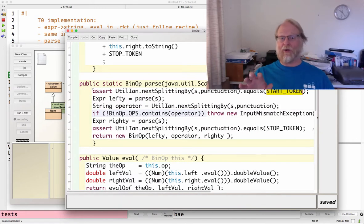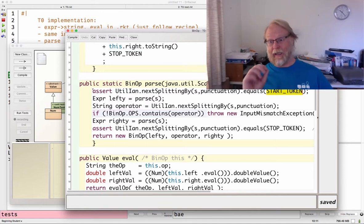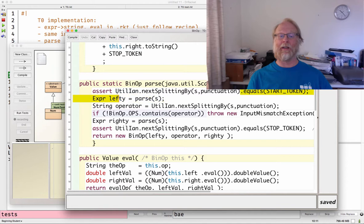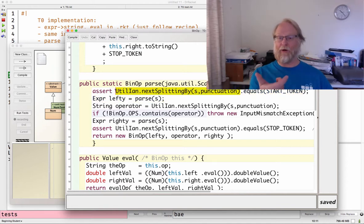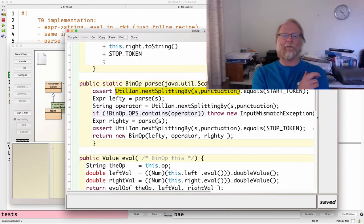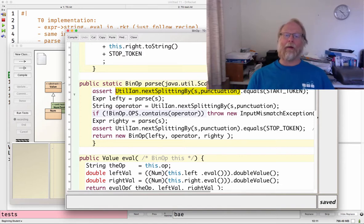It's important that I consume it. It's defensive programming to say, hey, assert that it really is equal to start token. This is the part that simply consumes that first token. That's the one important part. The surrounding assert is defensive programming.